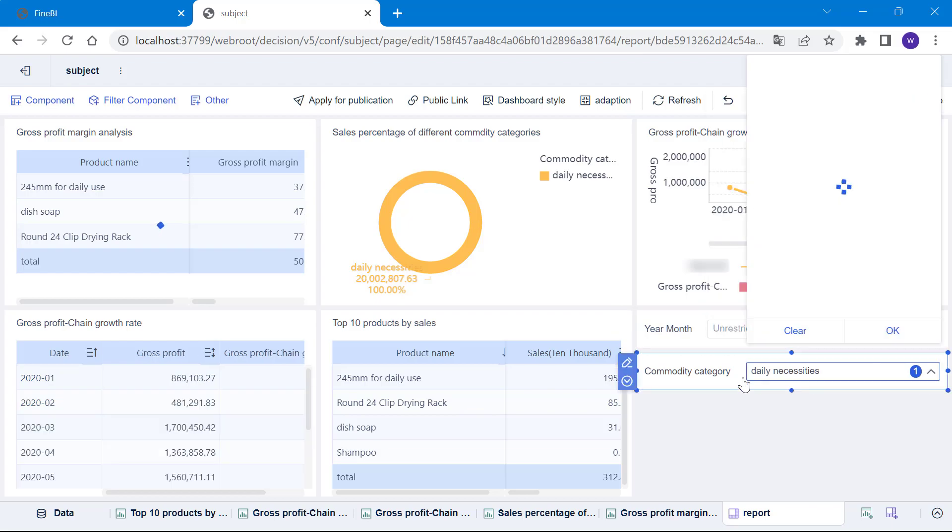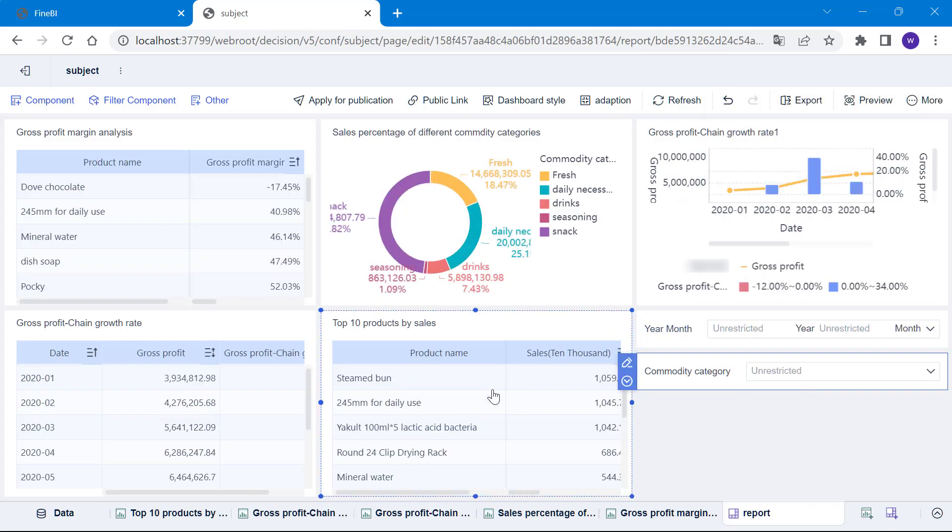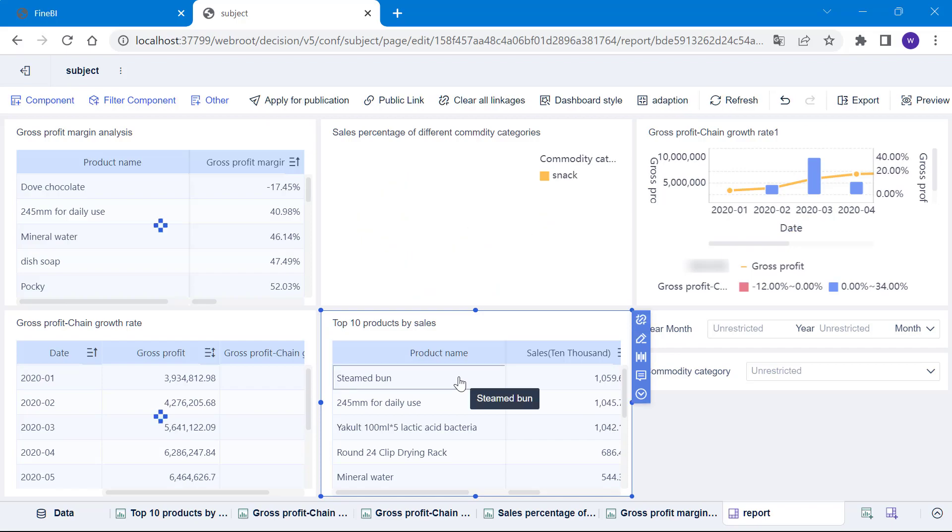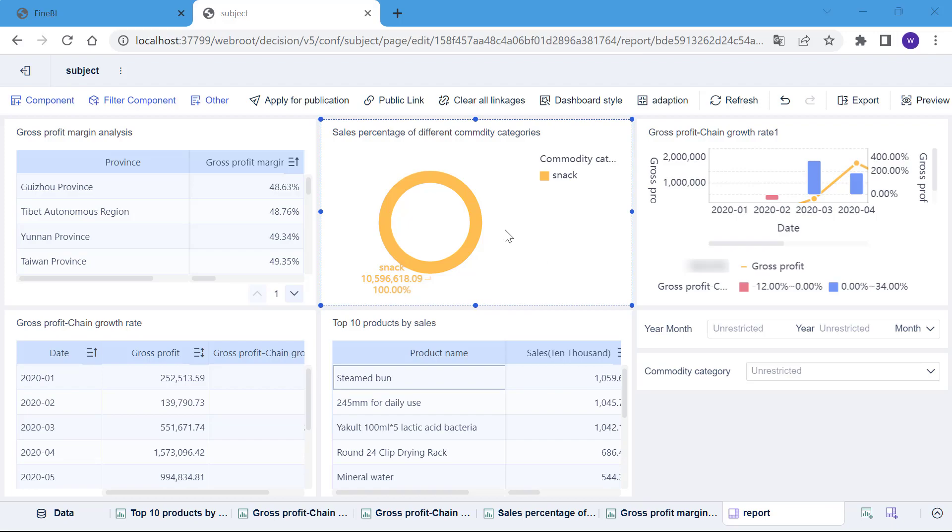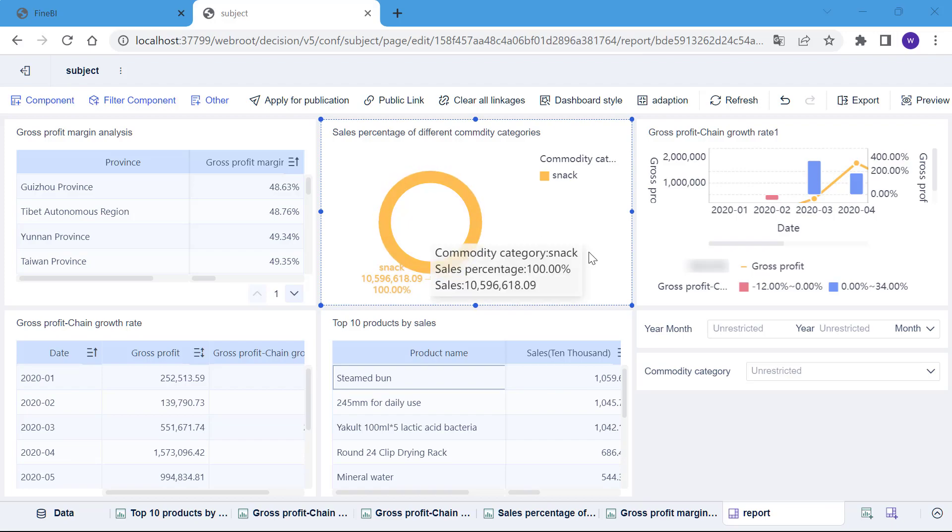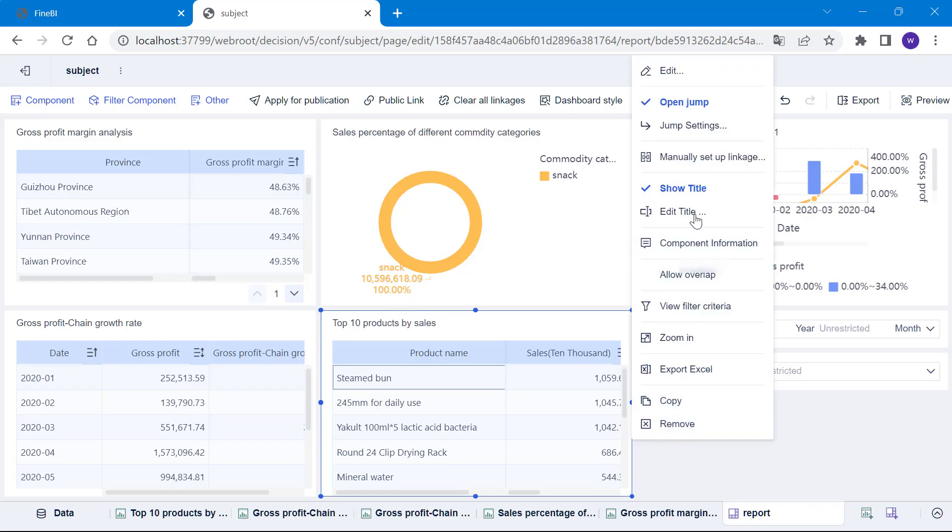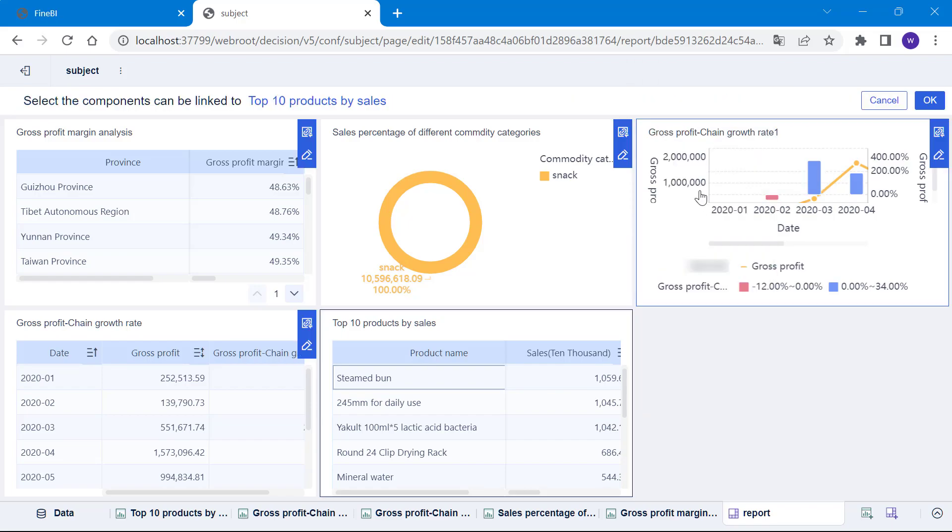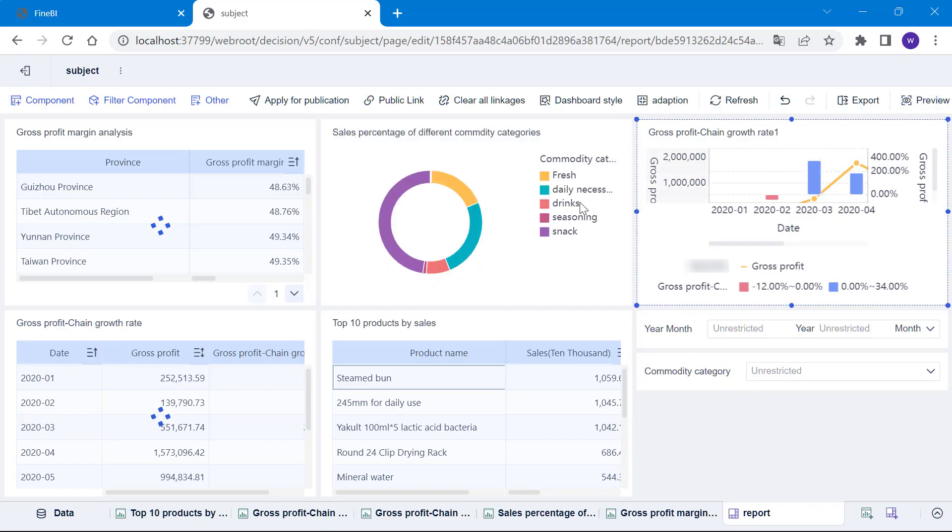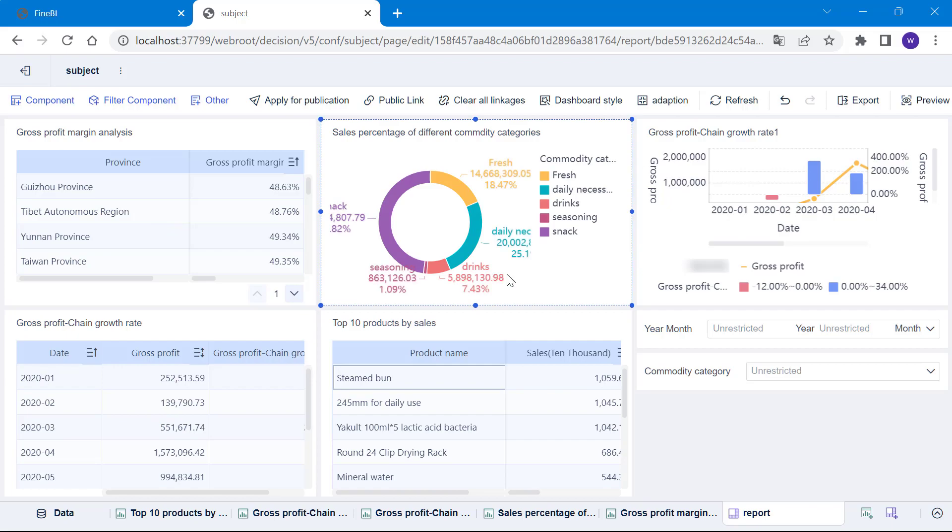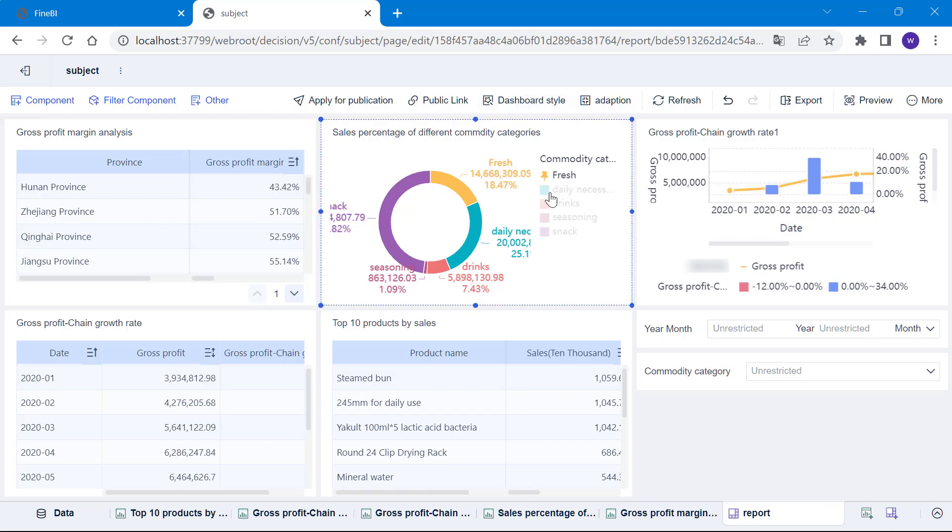First, we clear the settings of the filter component then click on the product name, then the other components will filter out the data related to that product. We find that no matter which product we select, the percentage of the pie chart is 100% so that there is no meaningful analysis. How can we cancel the linkage of the pie chart when we click on the product name? We only need to click on the right side of the top 10 products by sales component and drop down to manually set up linkage. We then cancel the can be bi-directional linked setting of the pie chart and click OK. As you can see, the pie chart is now not linked by this group table. After the analysis, we can click on clear all linkages at the top of the page to restore all components.